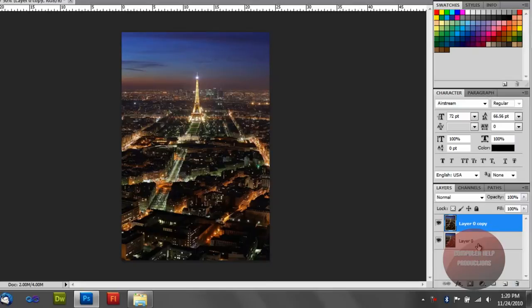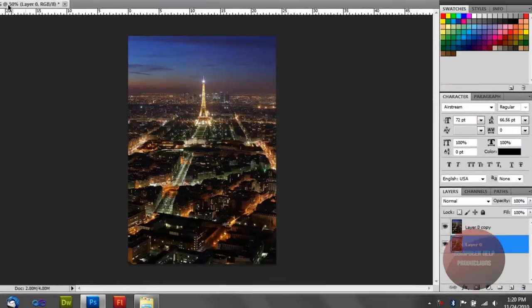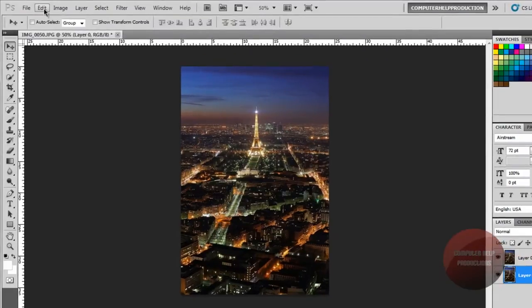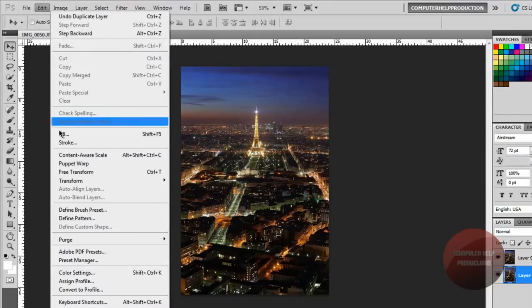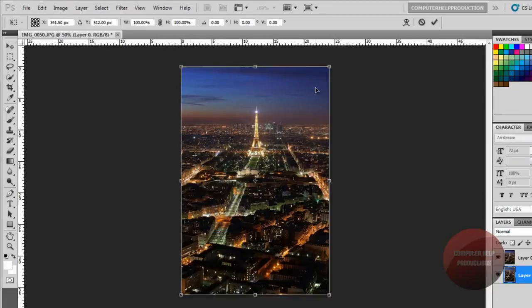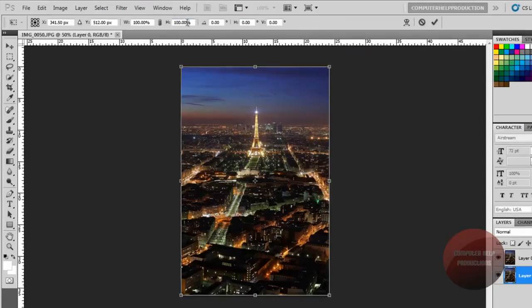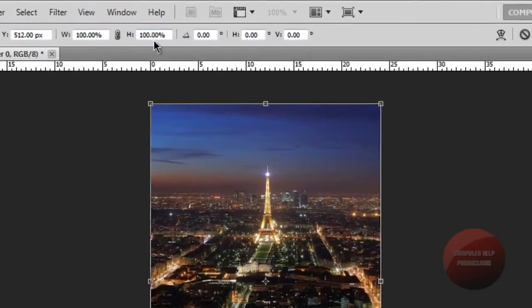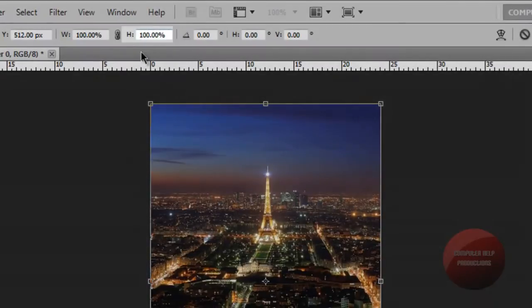You can do that two ways. And you're going to need to go to Edit, Transform, Perspective. And you're going to make sure you pay attention to that top number up there and try to get the other side the same.